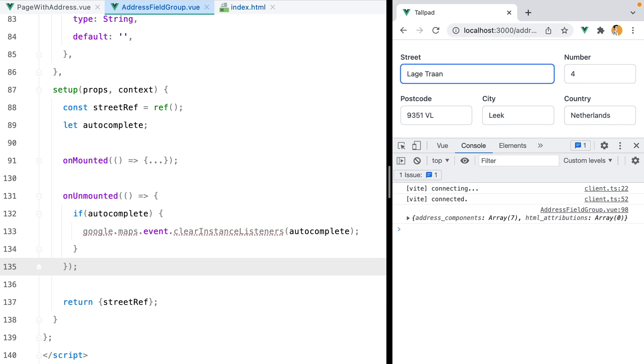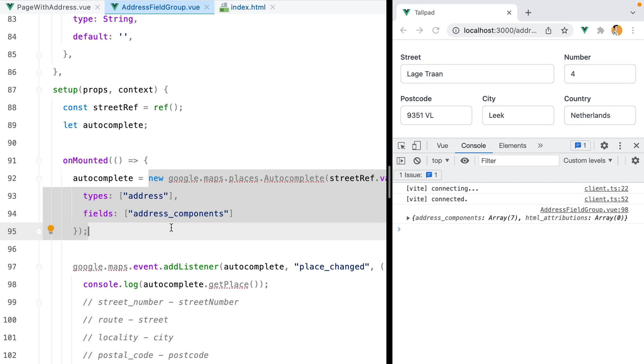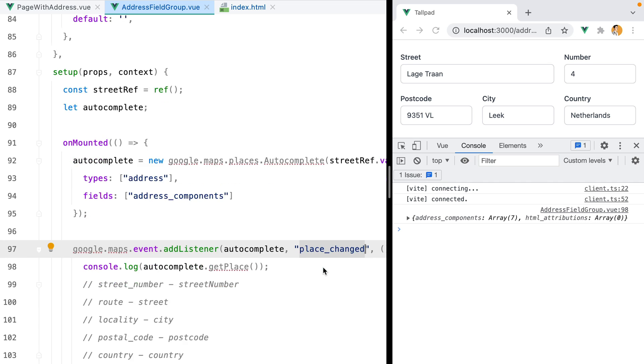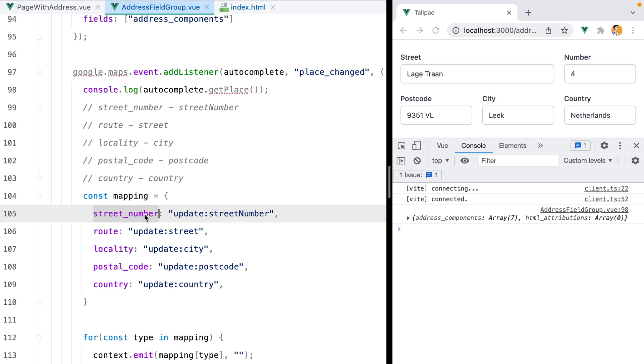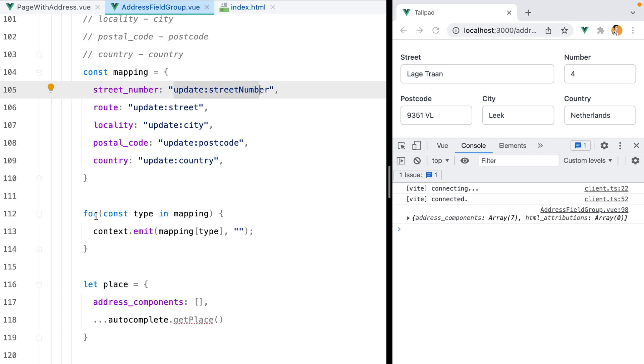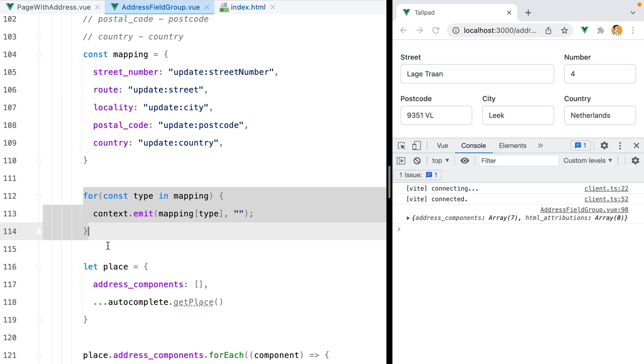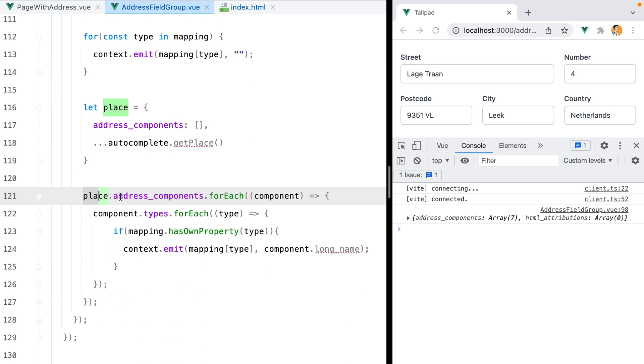Let's go through everything one more time. We create a template ref for the street input. Inside the onMounted hook, we create a new instance of google.maps.autocomplete. We then add a listener for the place changed event. When that event is fired, we use this mapping where the key represents the address component type we receive from Google, while the value represents the event we should emit in order to update the corresponding model. Now before we do anything, we reset the model values by emitting an update event with an empty string.